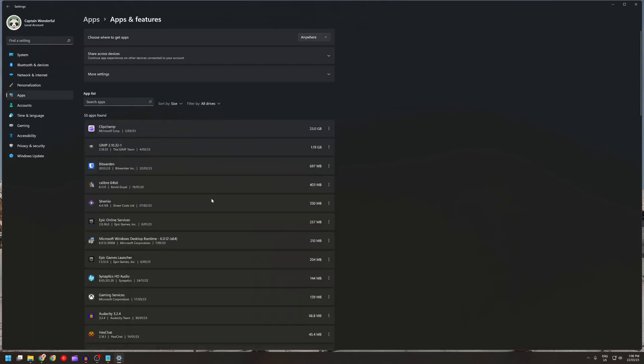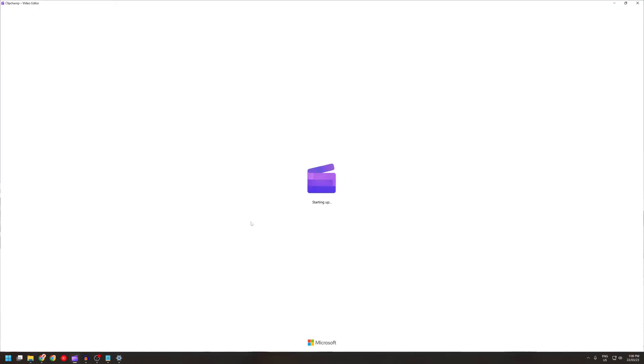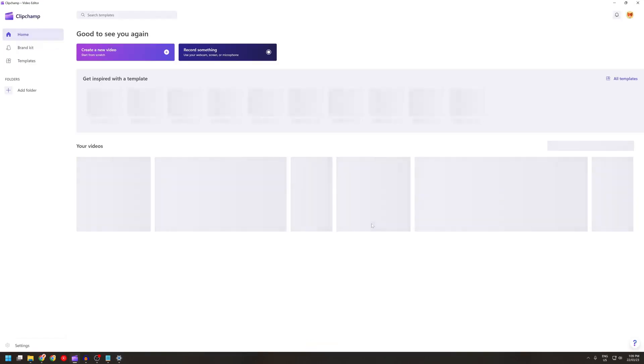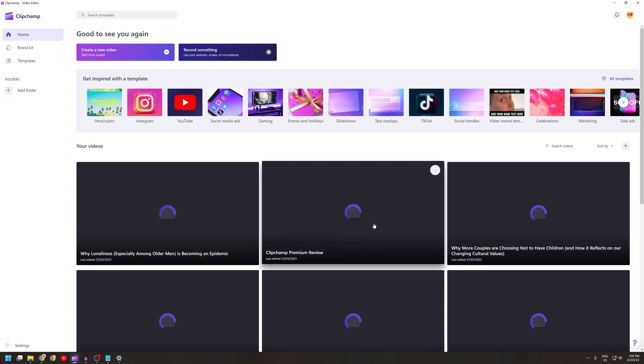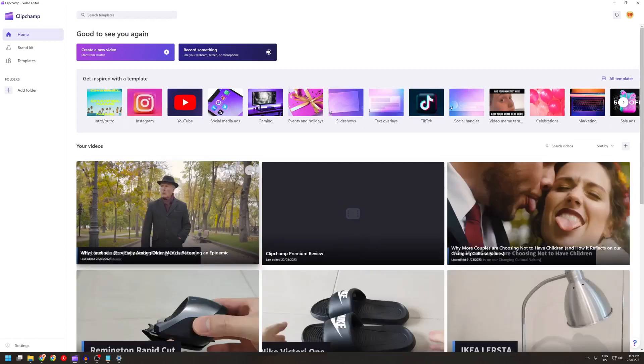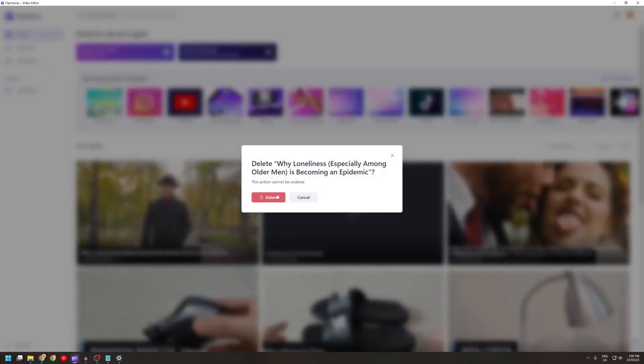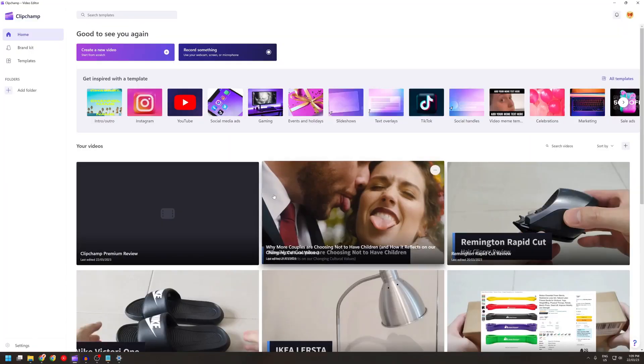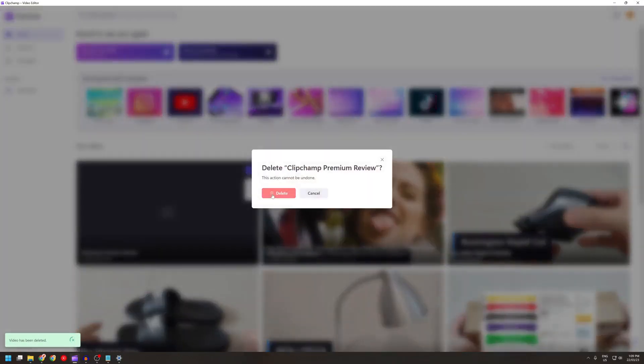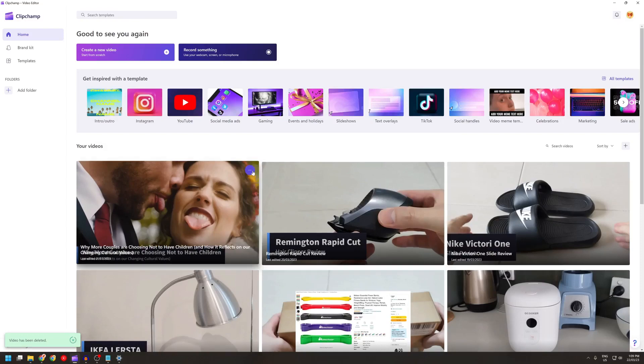Now if I open up Clipchamp and delete everything there. Loading. I can go through and delete all the previous videos that I made. Yep, delete, delete.